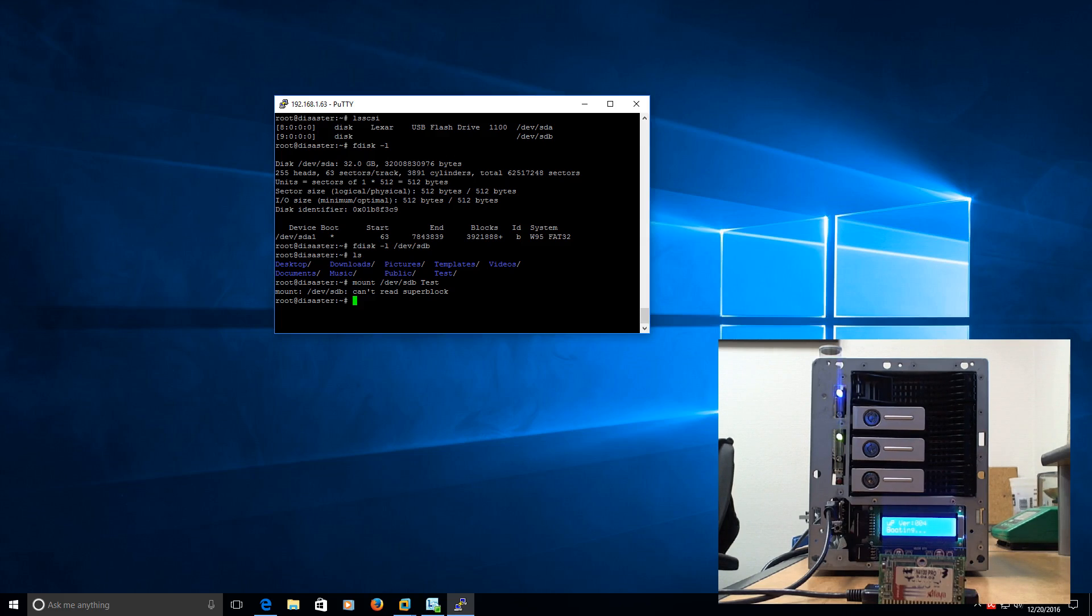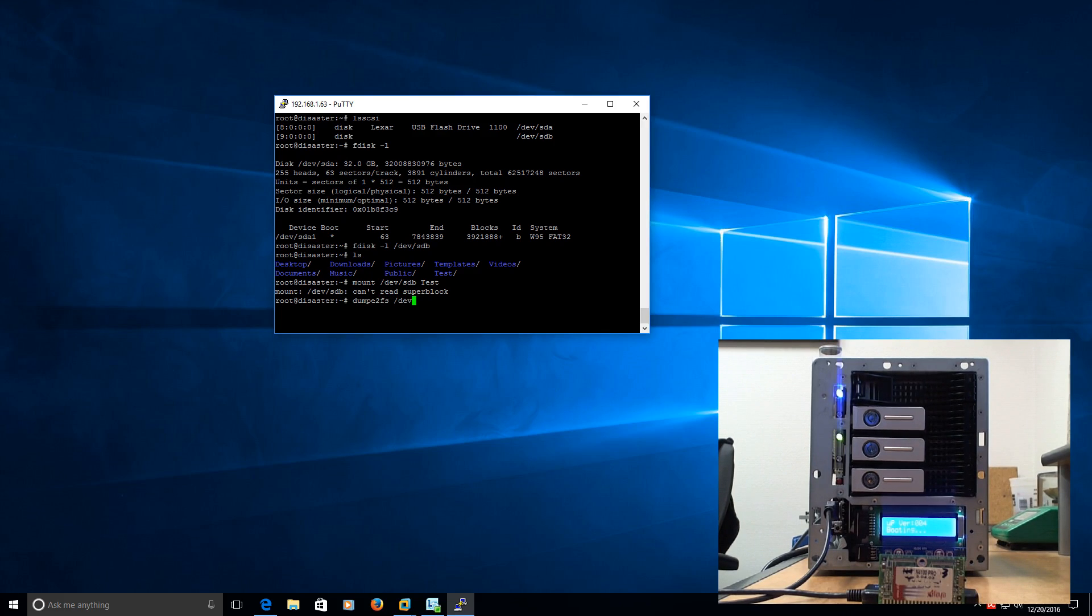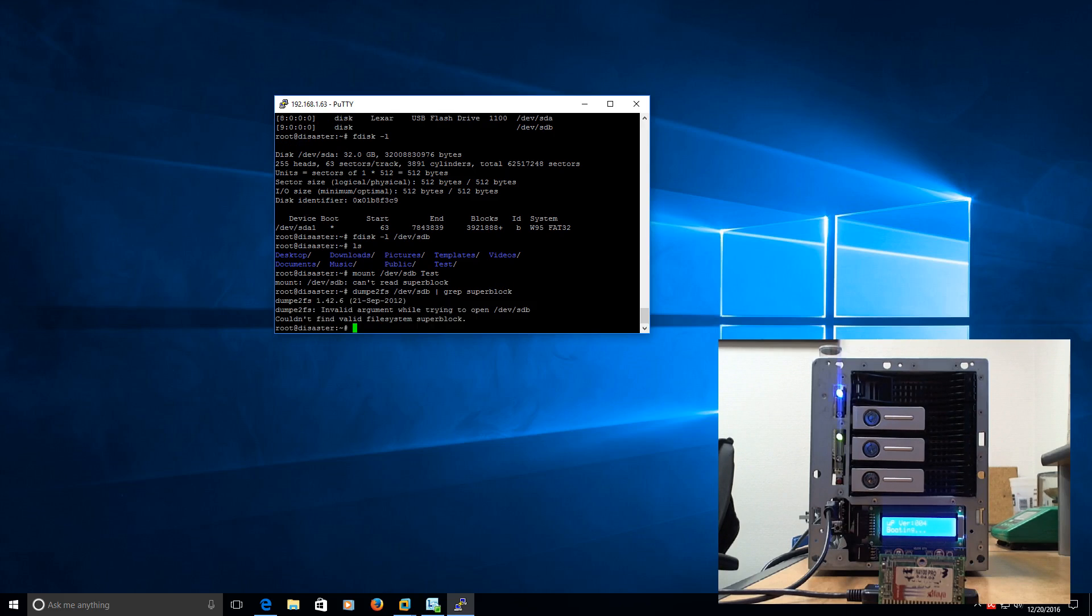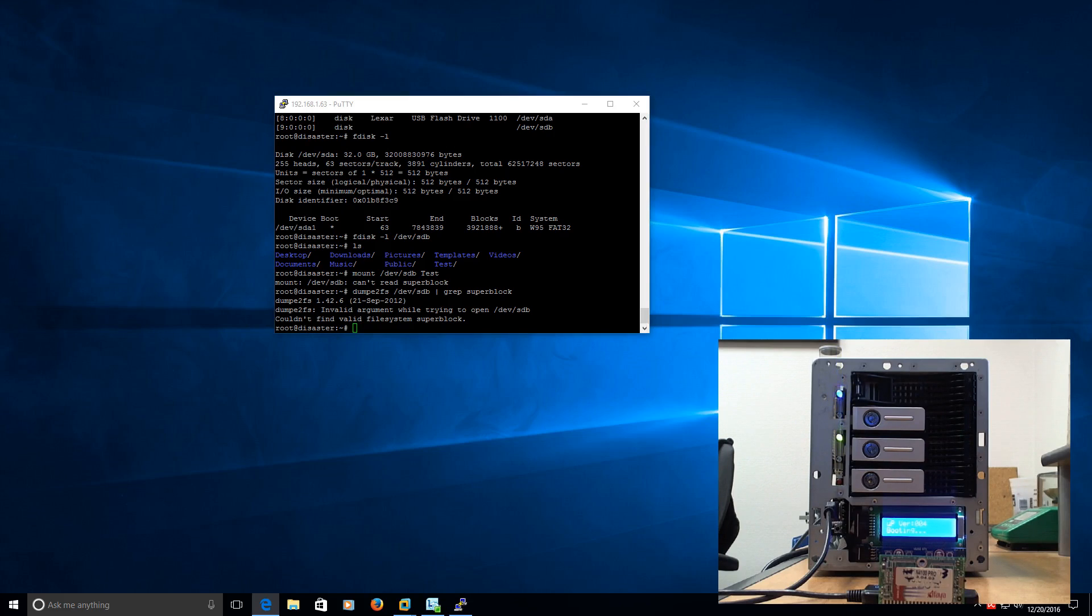Now, sometimes you can fix this. If the super block is saved somewhere on the device that we can read, you can kind of recover the device. So, let's try and see if we can do that. So, you can use this dump file system. We'll do it with a dev. It's a sdb. And then we'll try and grab the super block. Okay. Couldn't find valid file system super block. So, I'm getting the same thing.